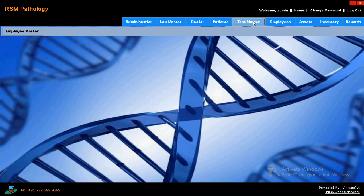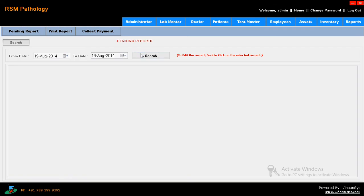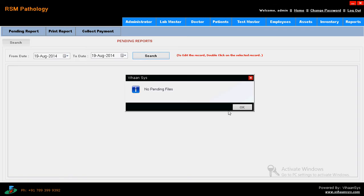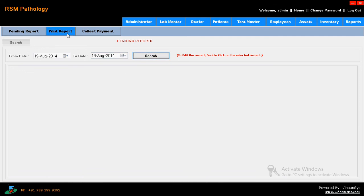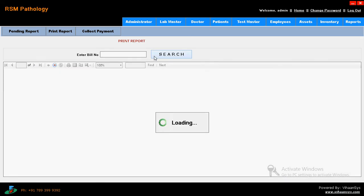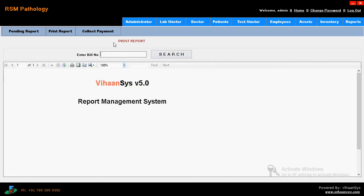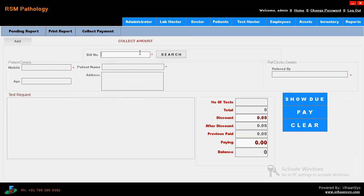Then employee, test master. Pending report - what are the tests now pending. What are the pending tests for test master. Just click on search - what are the pending tests. And print report - what are the reports you have to print. Bill number you just enter and you will get the report. And collect payment - what are the payments you need to collect. Just click on add. For how much amount you have to collect from the patient - bill number, mobile, age, patient name, number of tests - everything you get here. These are called test master.